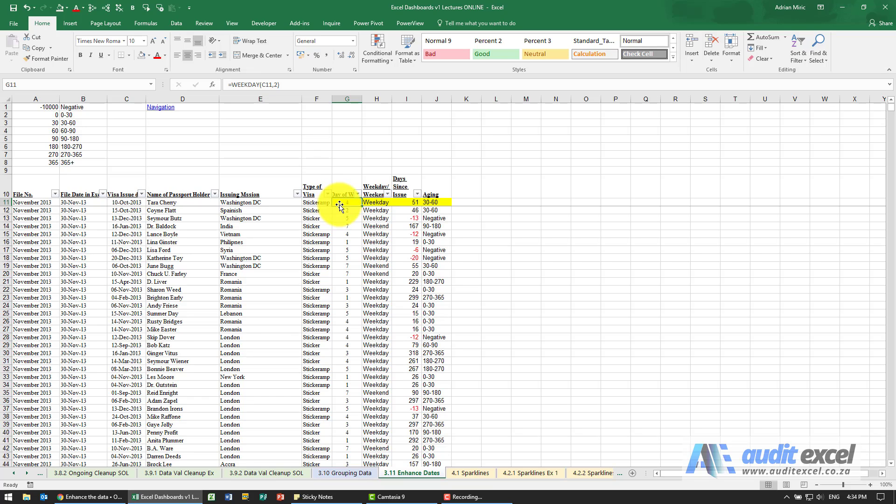In future when we create our dashboard, perhaps we want to see everything that happens on a Wednesday. And out of that same column I can create a category called is it a weekday or weekend. Perhaps that's important to us and we want to show the difference in activity on weekdays and weekends.